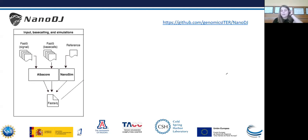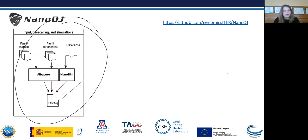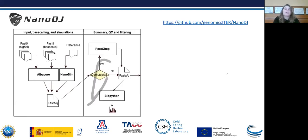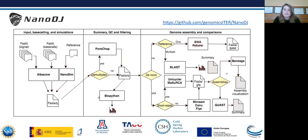This is the workflow of NanoDJ. We can start with a Fast5 file and do the base calling with Albacore. Nowadays, the base calling is carried out with other software called Guppy while the sequencing is occurring. So you can start also with a FASTQ file. You can also start with simulated reads using NanoSim and a reference genome. Then there are also demultiplexing steps and quality control steps using BioPython. And you can also do an assembly with the two methods mentioned — sequence alignment or de novo assembly.